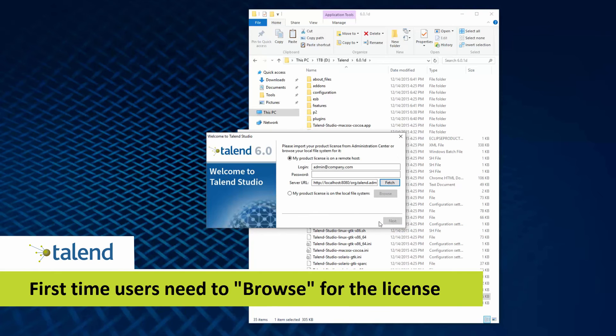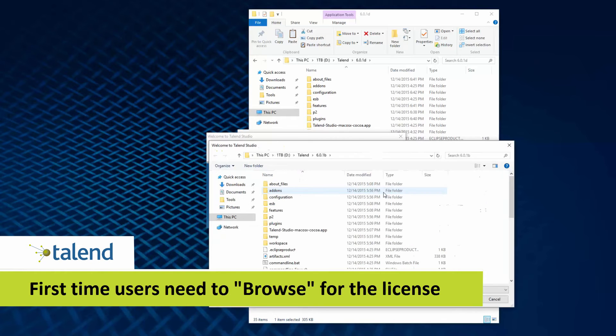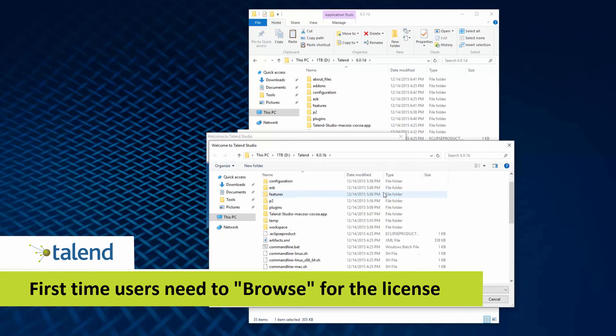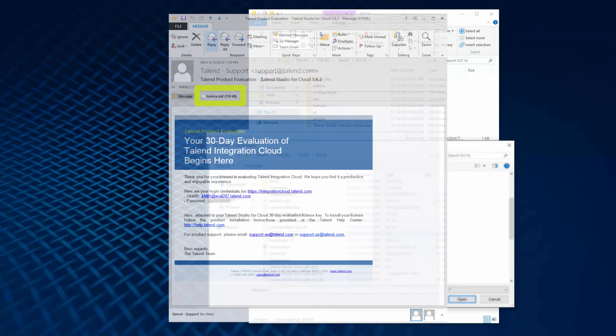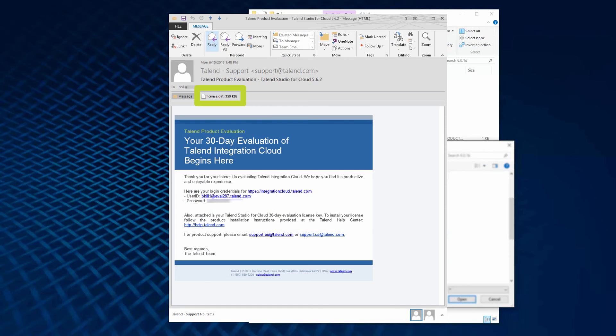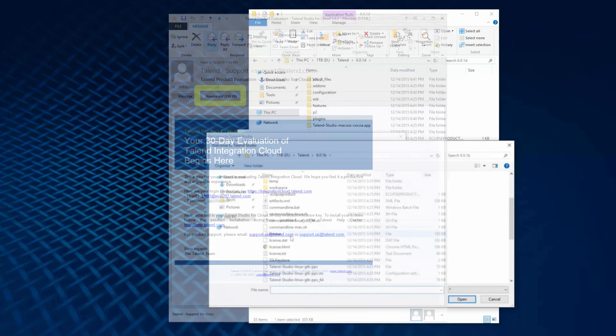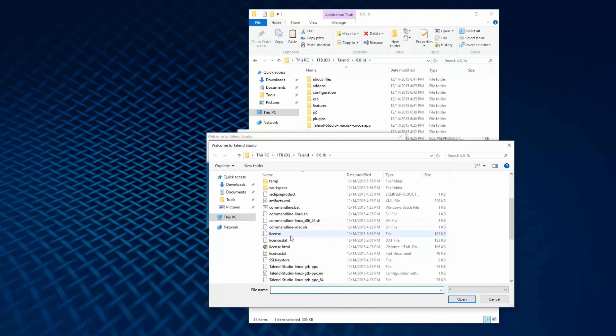First time users need to import the license. Within the license setup window, I must browse for my license. I would have had the option to save the license info from my trial email or, if I am a customer, I'd have received my license once I've purchased the license from Talon.